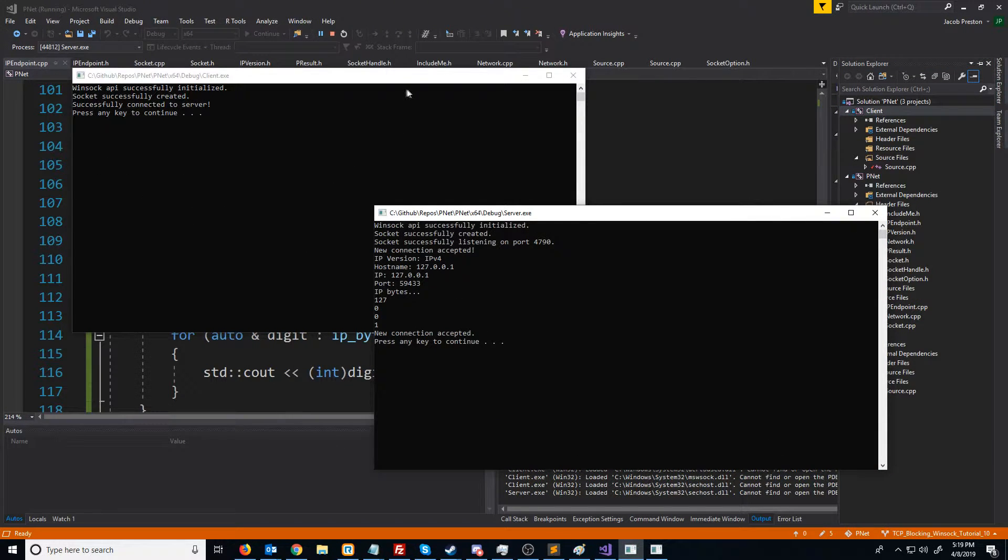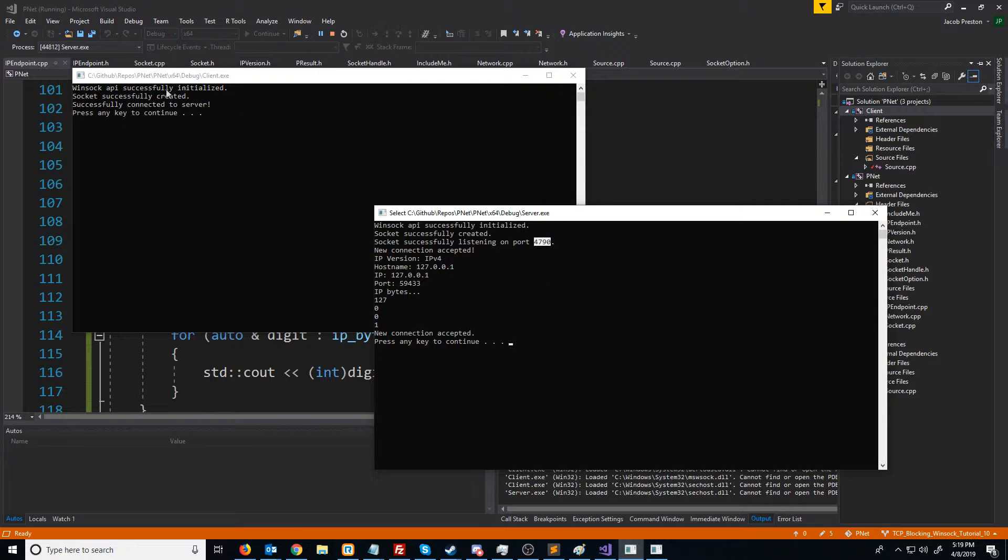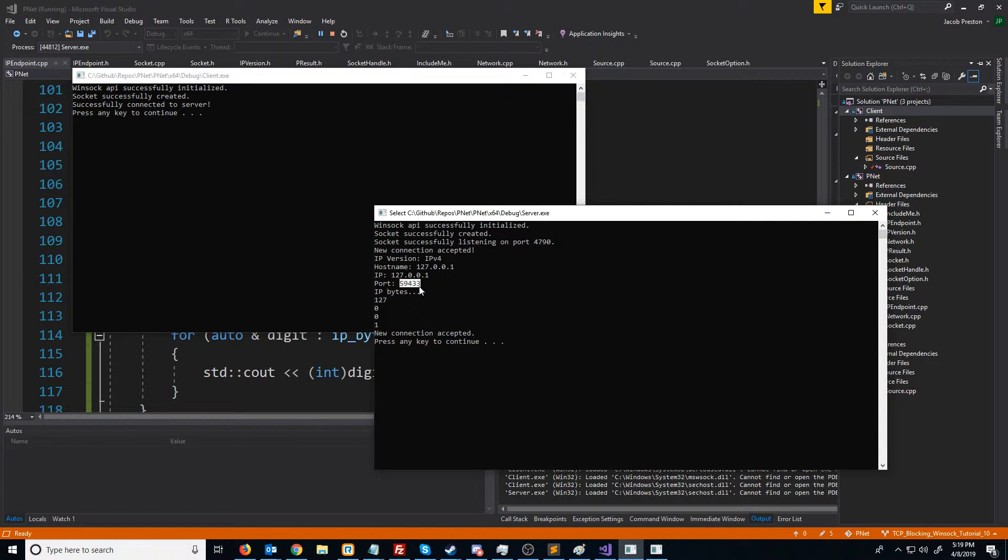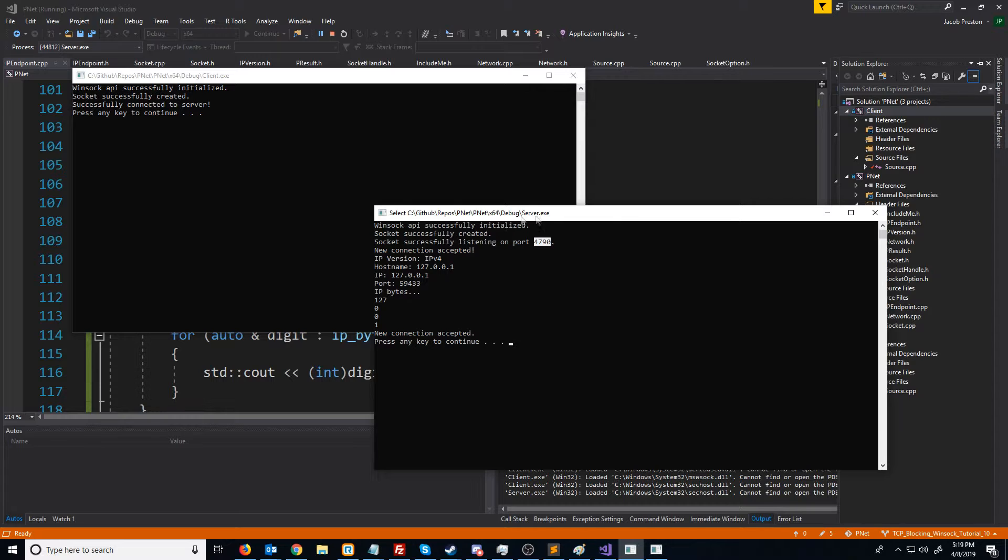Something important to note here is the server is binding and listening on port 4790. When the client connects, the client is using 59433. So what you need to know here is when you connect, you're just using a random unused port that's getting assigned on the client side. And the client knows when it sends its packet that it knows that it's sending it to port 4790. And then we get that packet on port 4790.